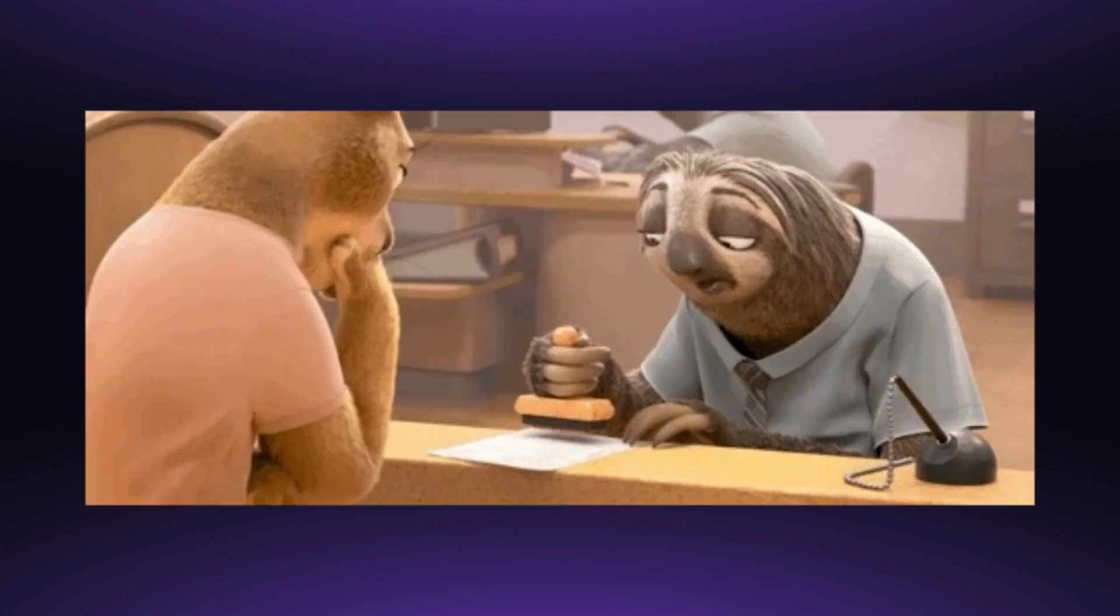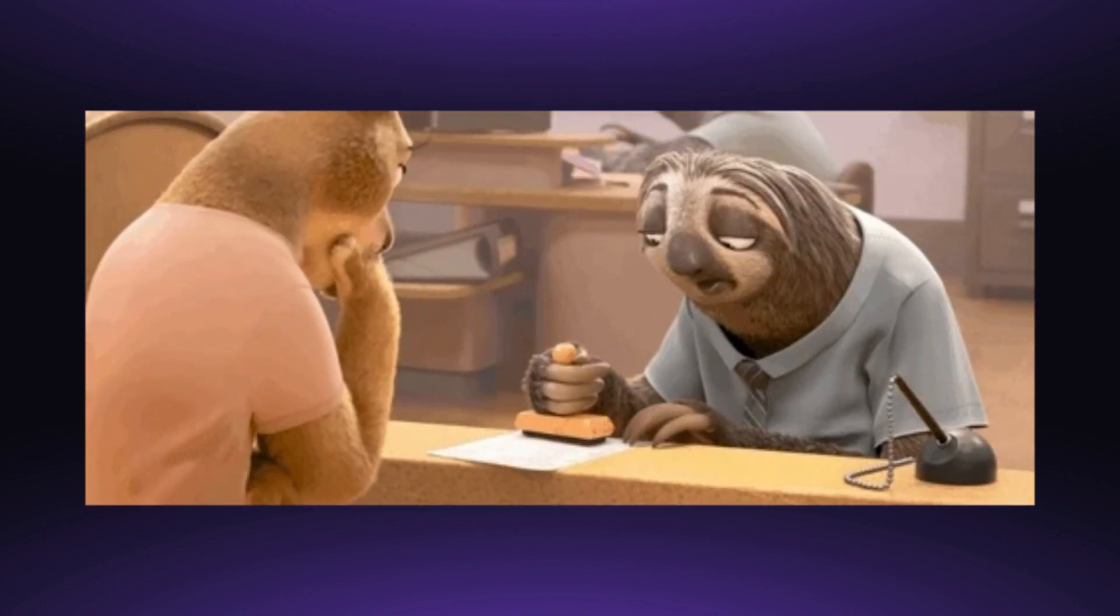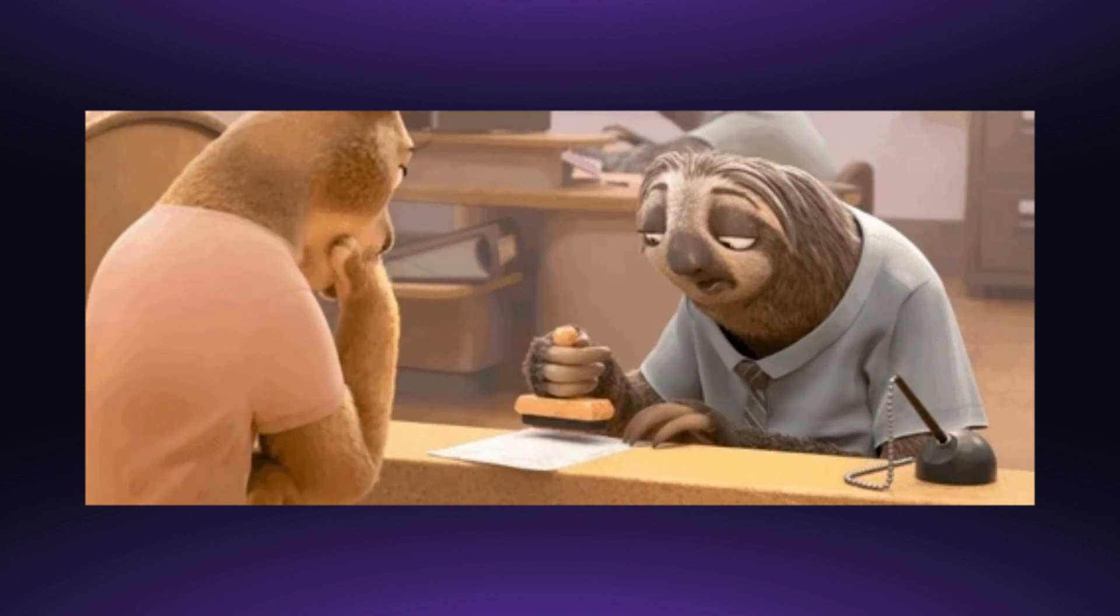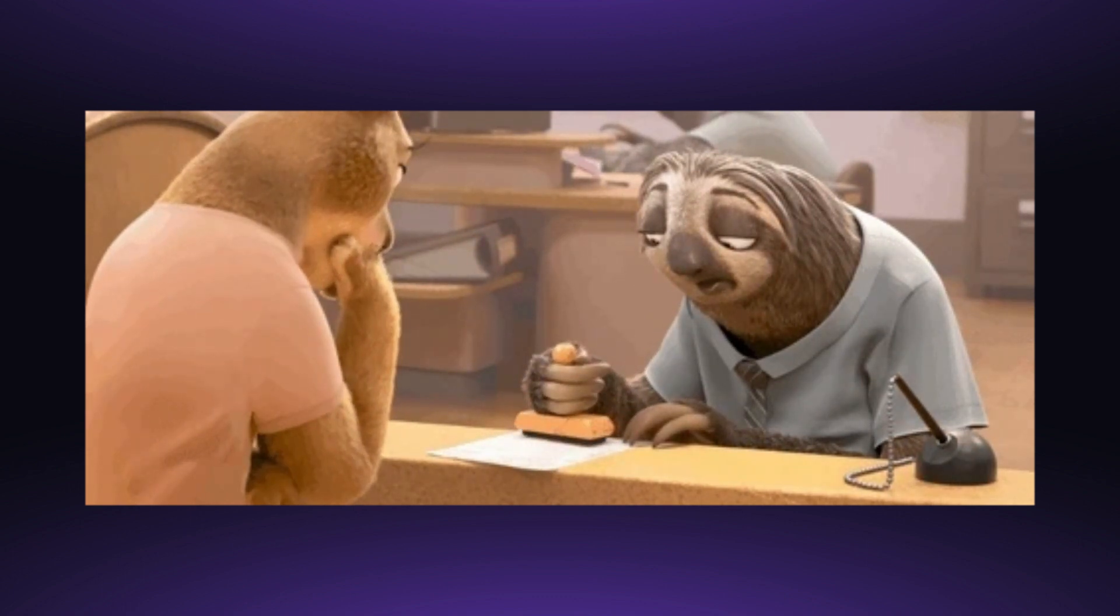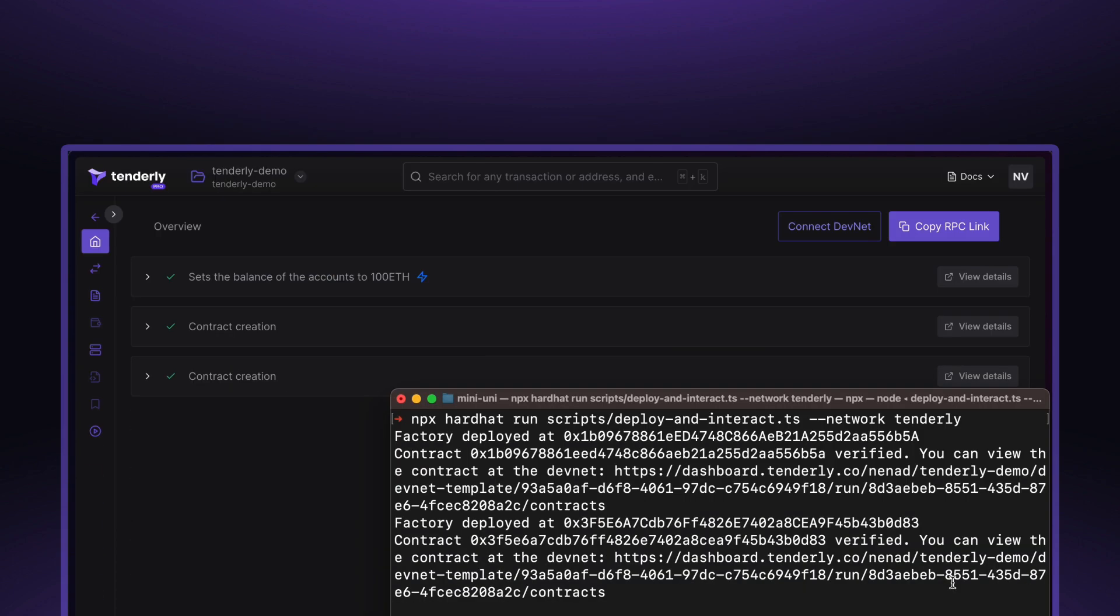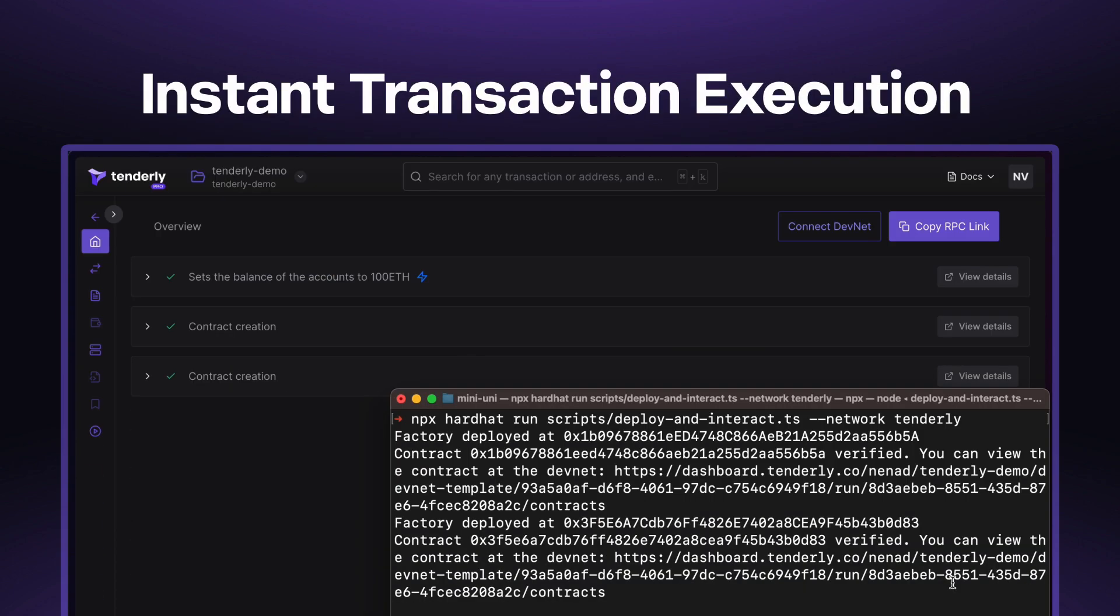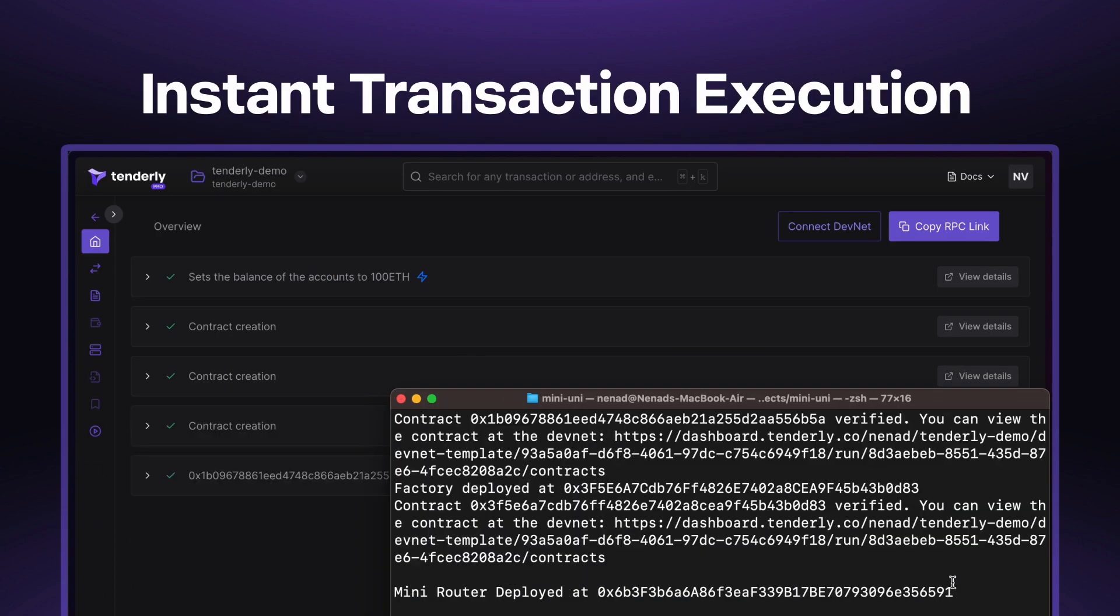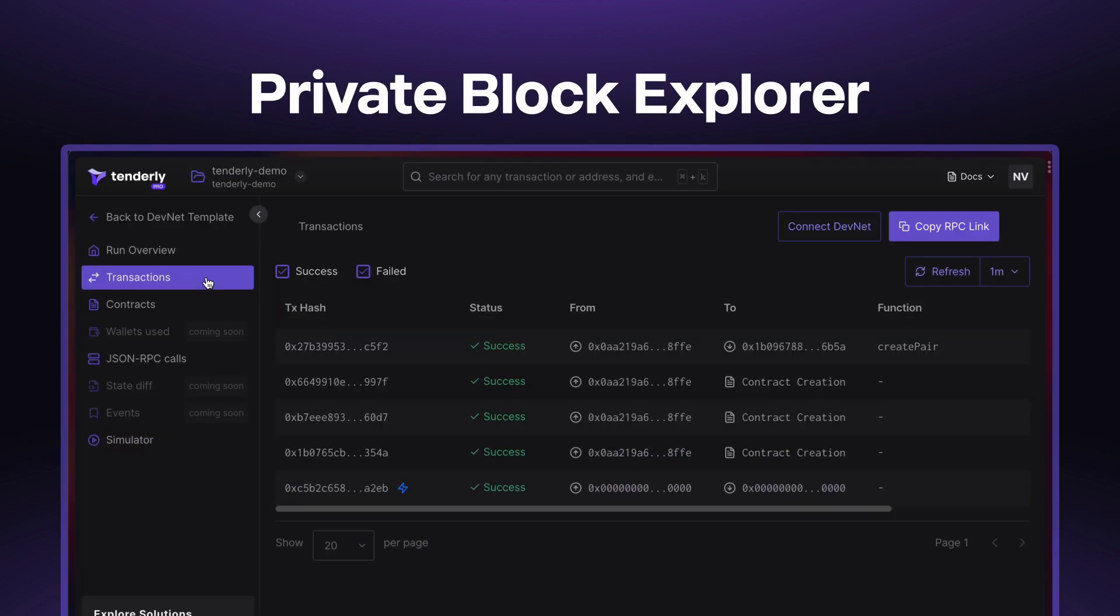And also, no more waiting around for transactions to be mined on a public testnet. Devnets process transactions faster than you can blink. We're talking milliseconds here. Plus, you even get your own private block explorer.